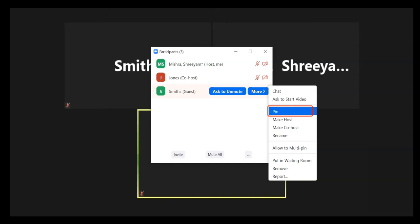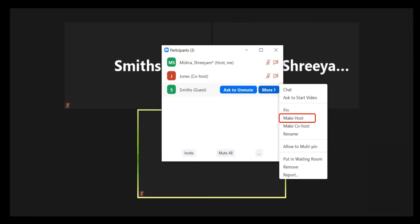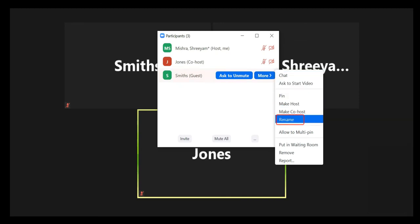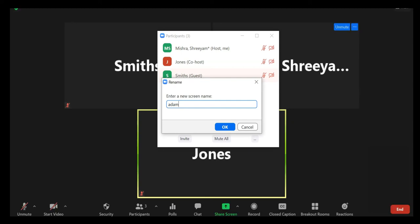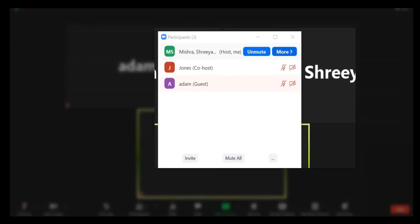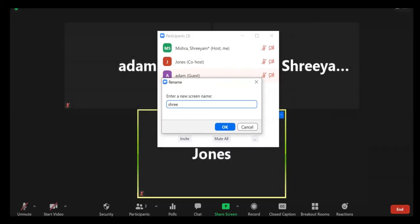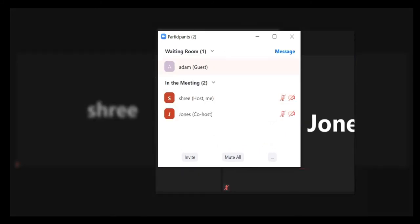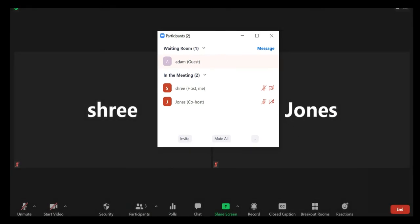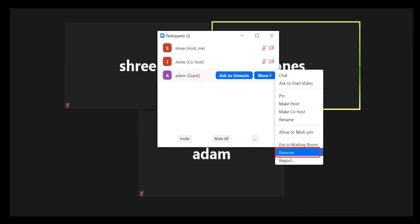Pin: This pins the video so that it is always visible on your screen. Make Host: This assigns the participant to be the host. There can only be one host. Rename: This changes the participant's name that is displayed to other participants. This change only applies to the current meeting. Please note to change your own name that is displayed, hover over your name in the participants list and click Rename. You can permanently change your name in your profile. Put in Waiting Room: This places the participant in a virtual waiting room while you prepare for the meeting. The host must enable the waiting room for this option to appear. Remove: This dismisses the participant from the meeting. They won't be able to rejoin unless you allow the participant to rejoin.